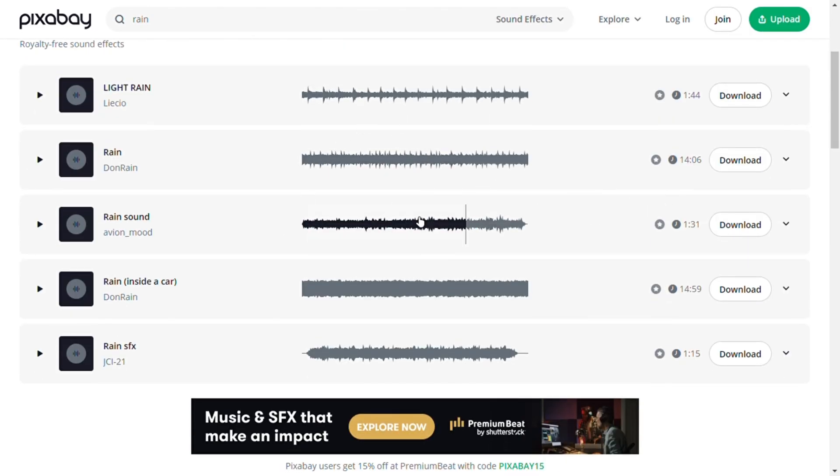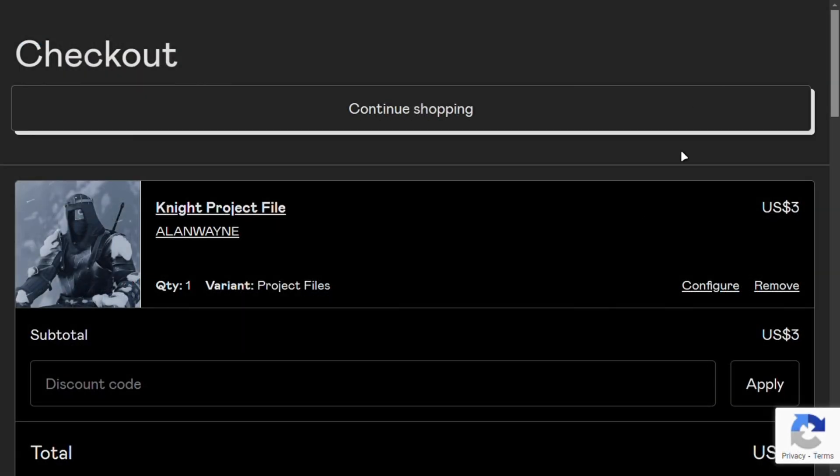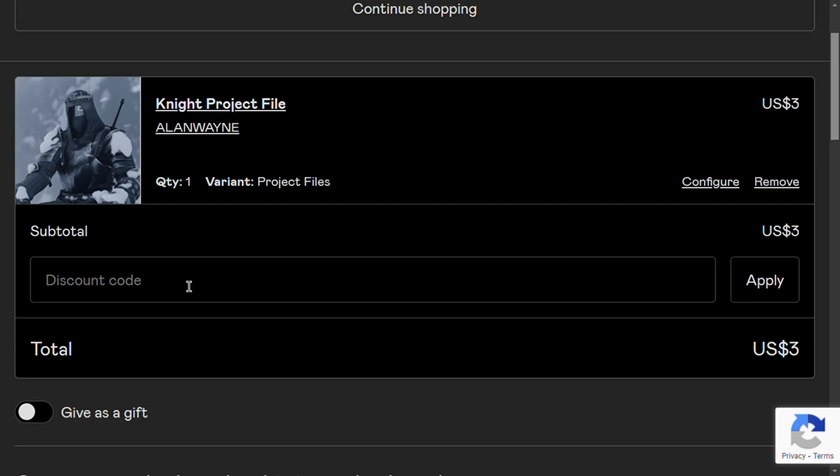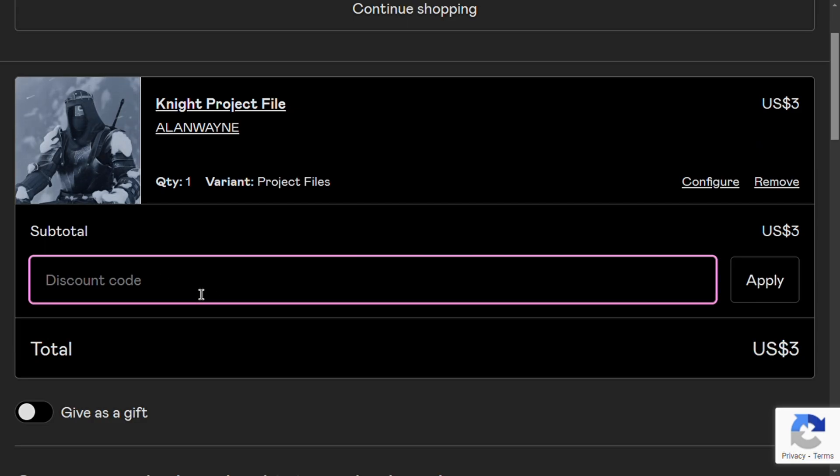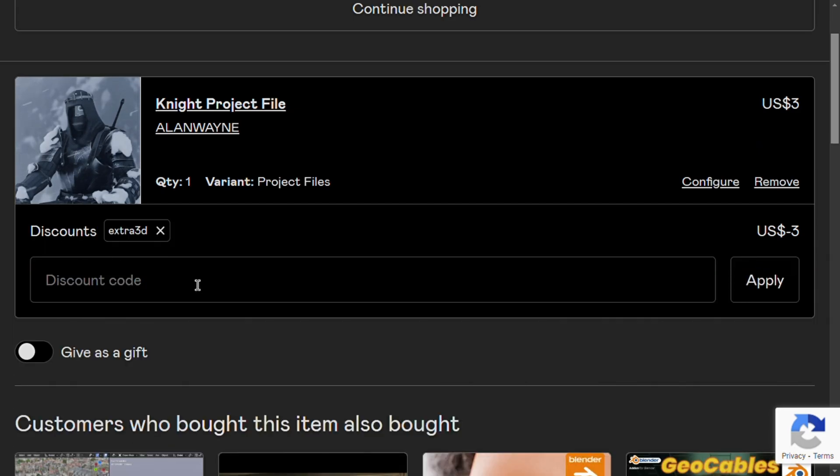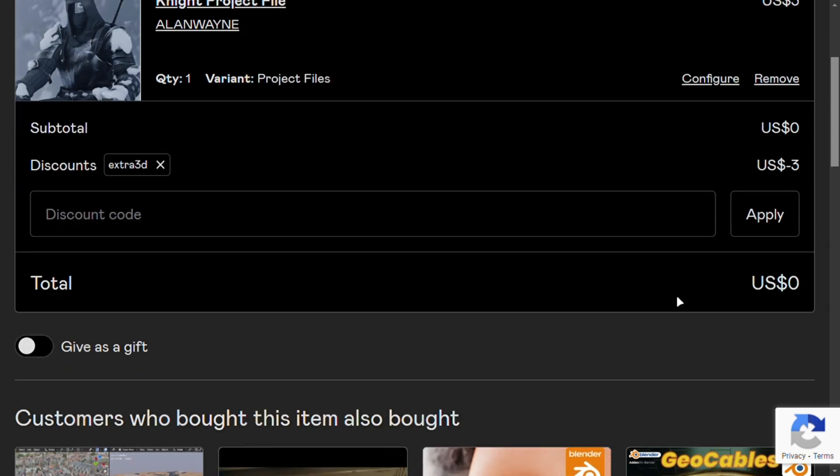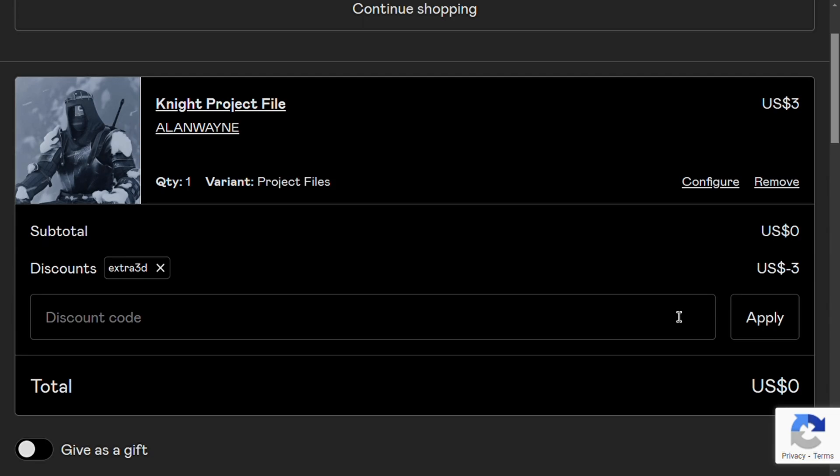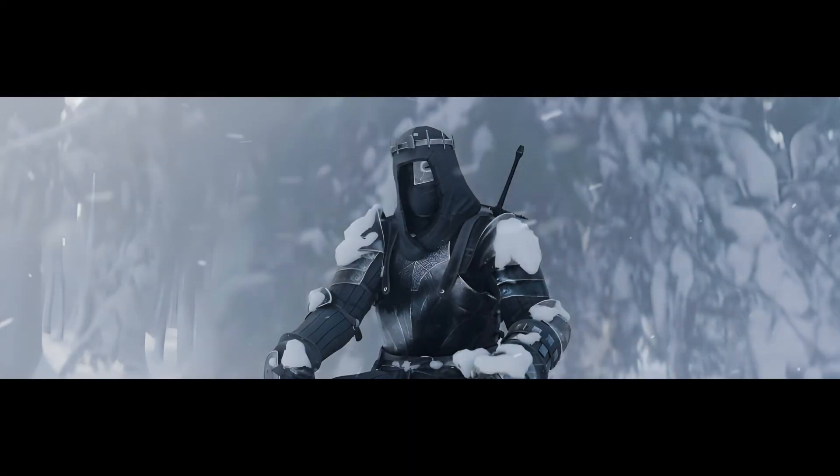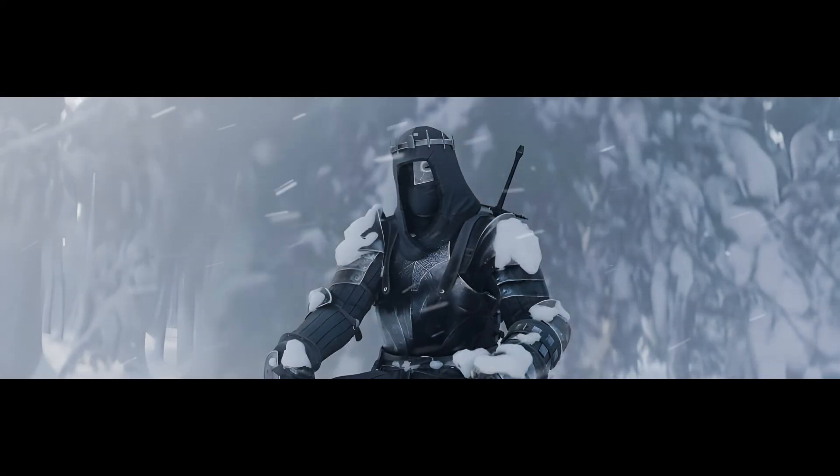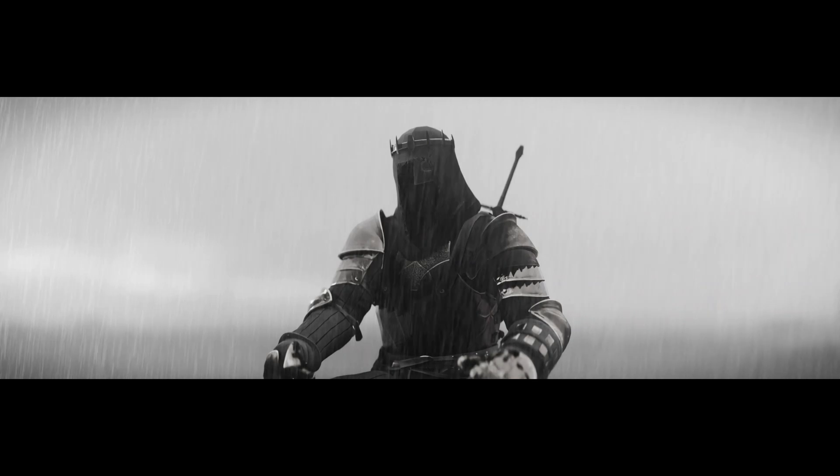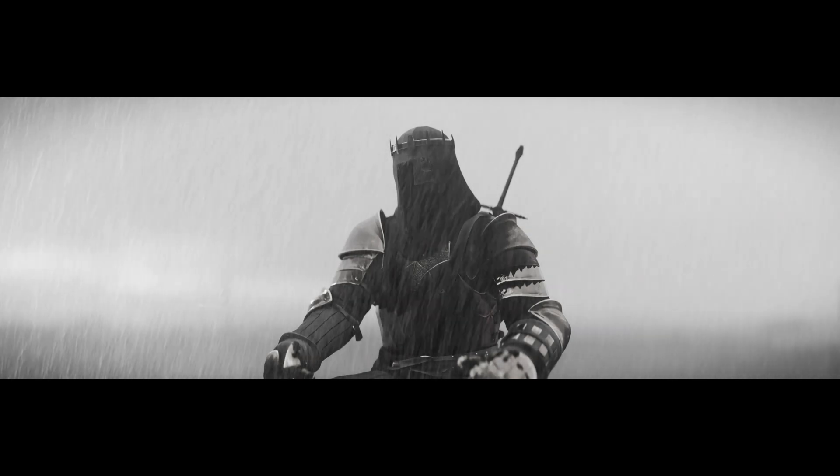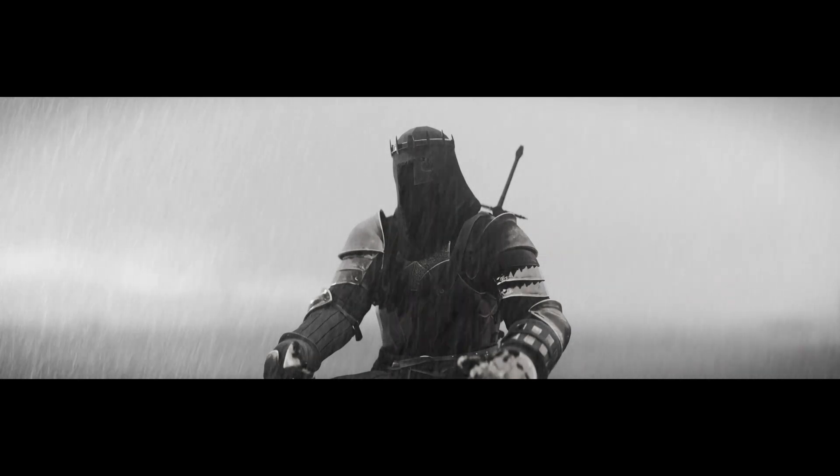I hope you have liked this video and you can download the project file for free by using the code EXTRA3D. Subscribe and follow me on Instagram. You can also support the channel by buying the premium version of this starter pack.